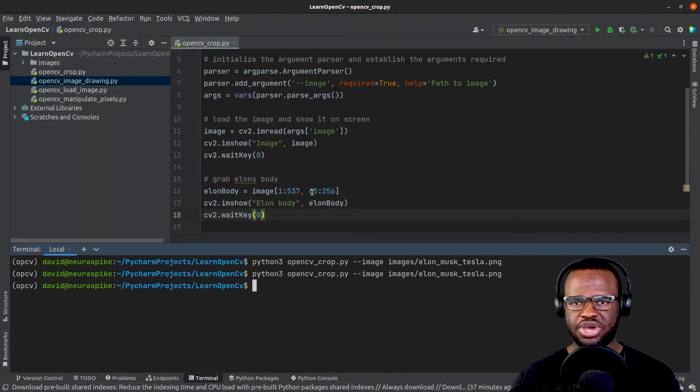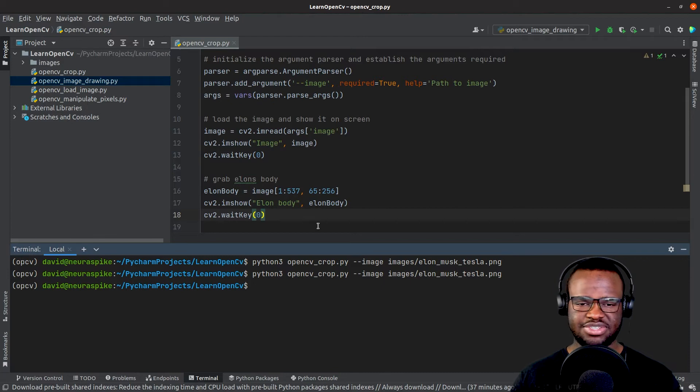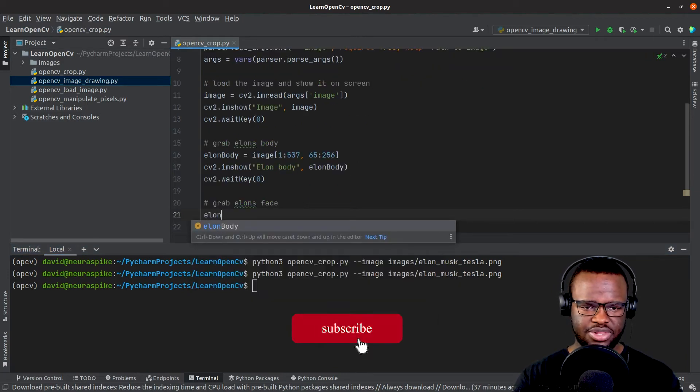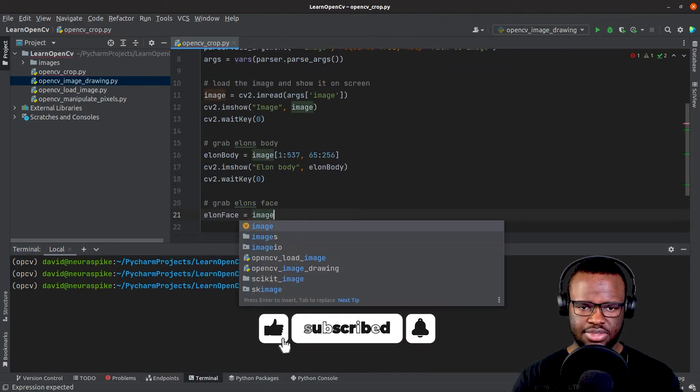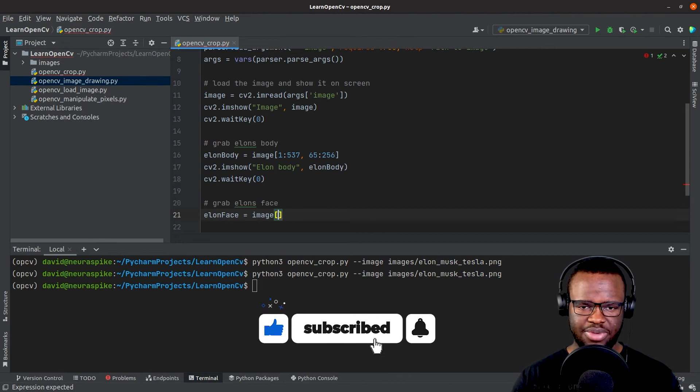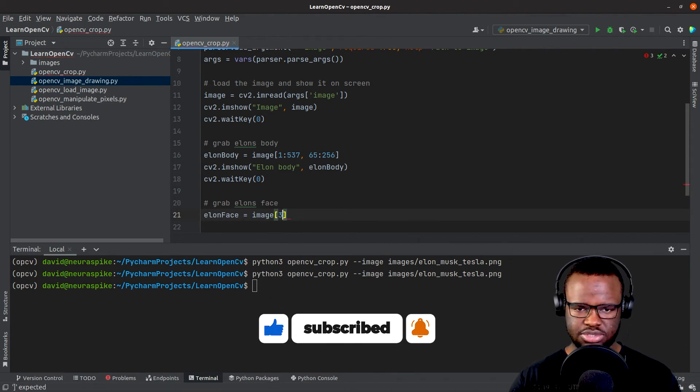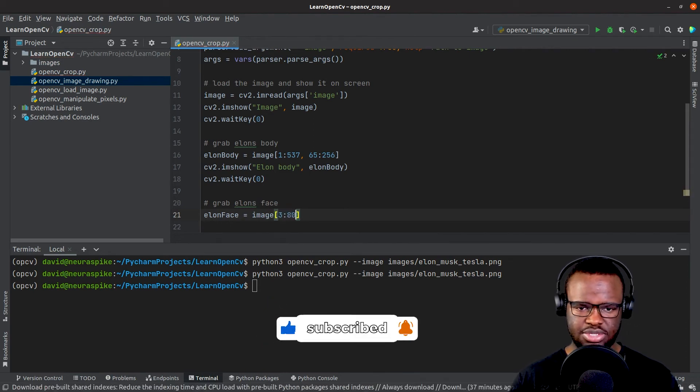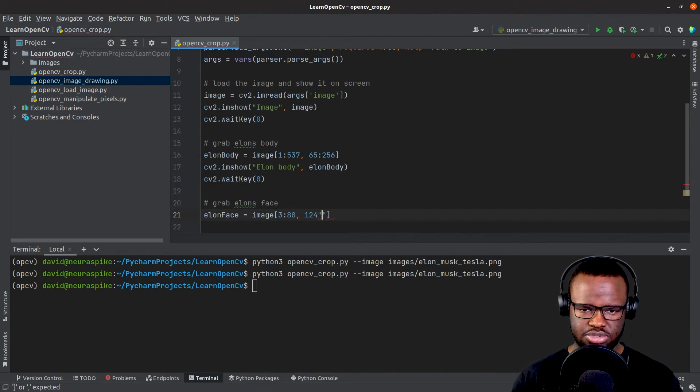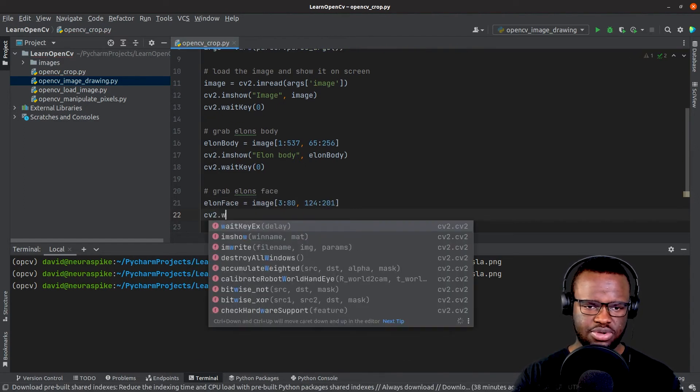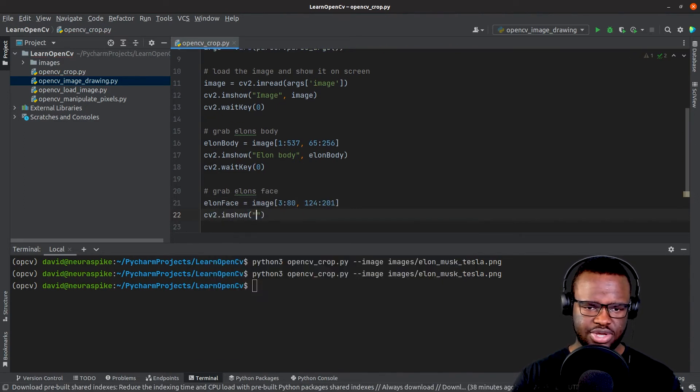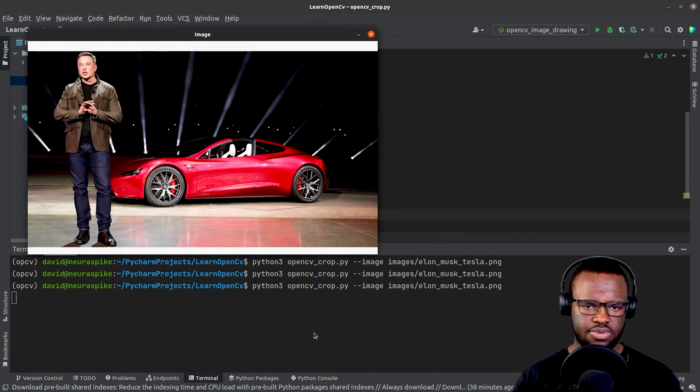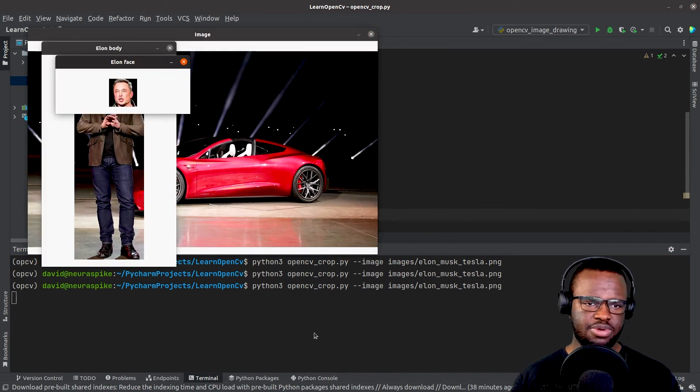Now let's try to grab only his face. Define the variable Elon's face with indices 3 all the way to 80, then 124 all the way to 201. You can visualize this, add the wait key, and run it. Yeah, so we have his face.